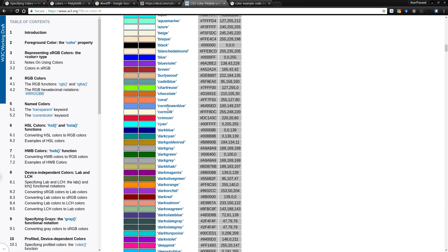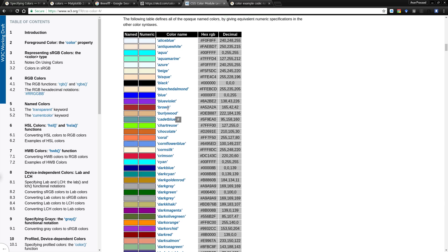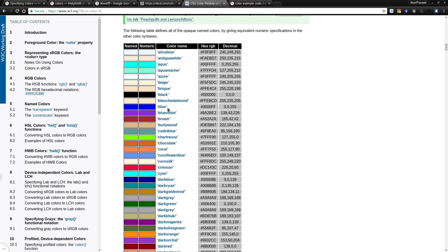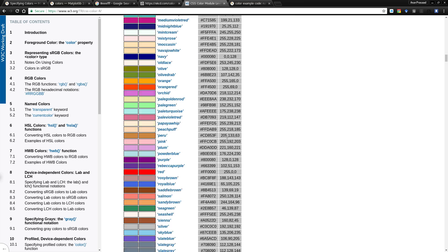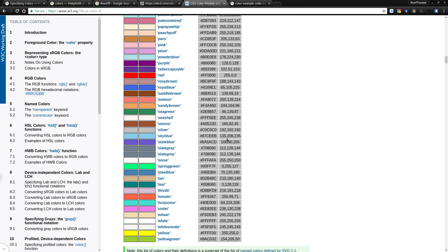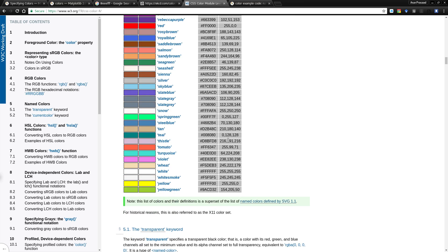There are plenty of named colors here, like alice blue, antique white, and several others. All these colors have their name, an RGB hex string, and the decimal values given on a 255 scale. You can use these colors if you want.